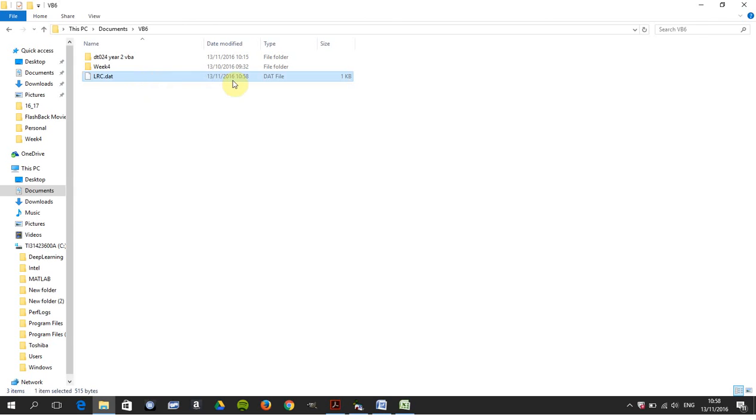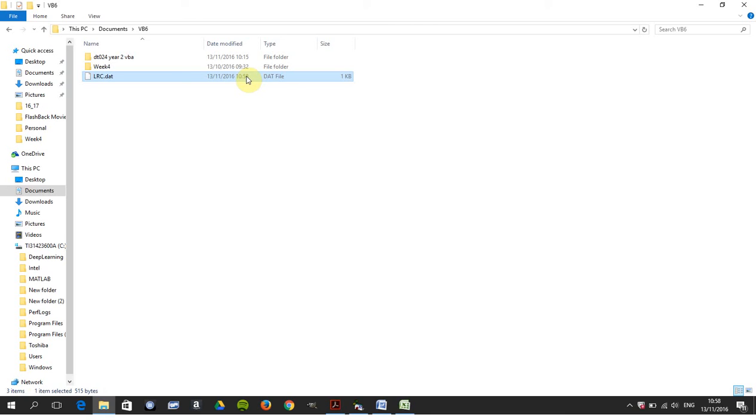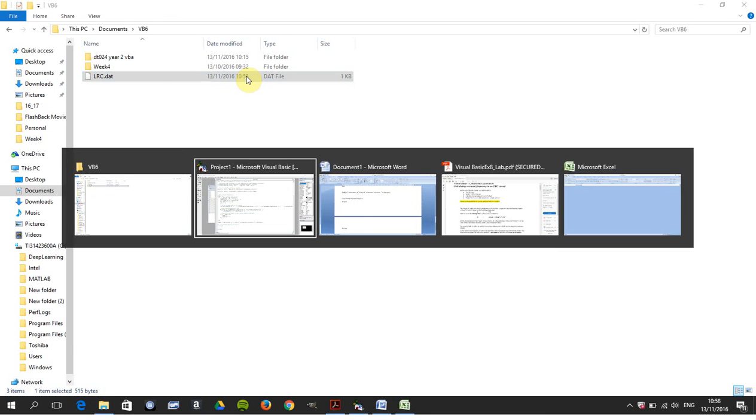I've just written it. It's Sunday morning. See down here, the system clock is 13 to 11, 10:58. So I've just done it. So every time you run this, you overwrite the file that you created, the lrc.dat. It doesn't append; it just overwrites.